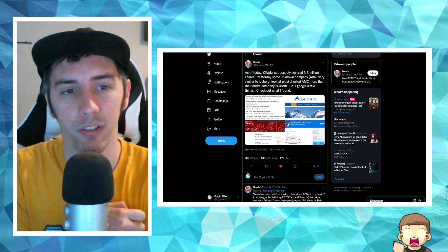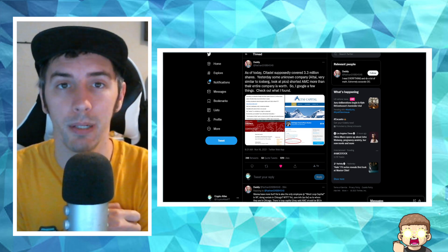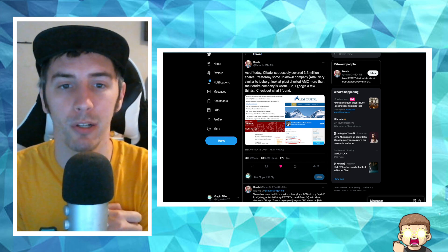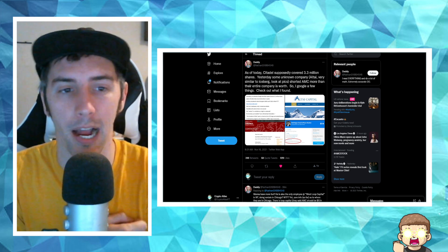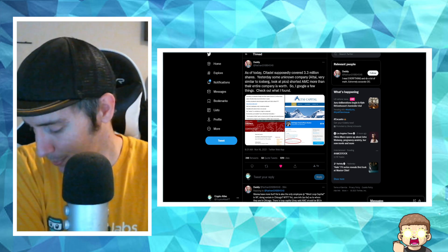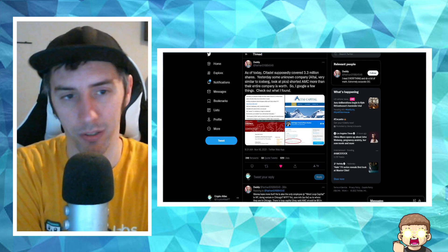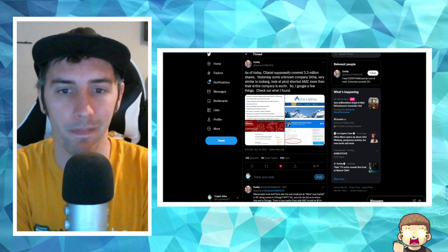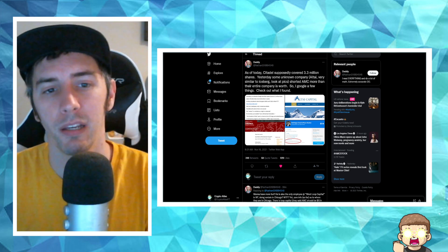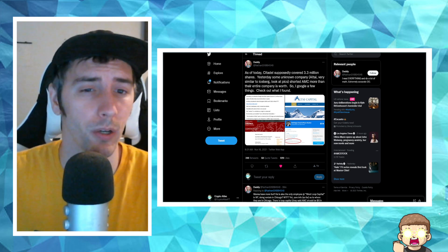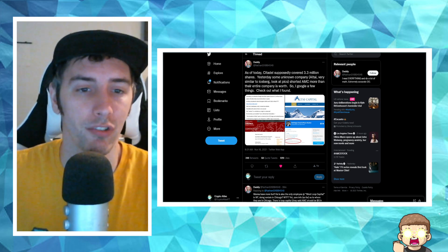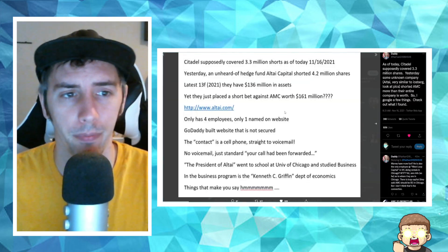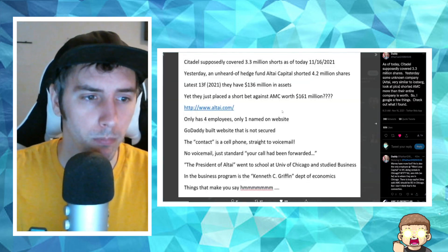They said, as of today, Citadel supposedly covered 3.3 million shares. Yesterday some unknown company, Altai, very similar to Iceberg, which we've talked about in the past—Iceberg Research claimed that they were shorting AMC and they felt it was going to go down—shorted AMC more than their entire company is worth. So I Google a few things. Check out what I found. This is pretty interesting stuff.